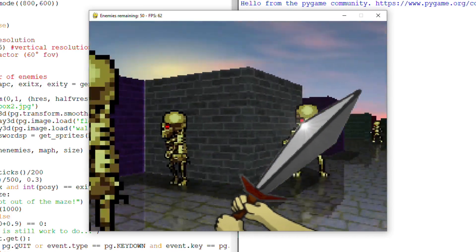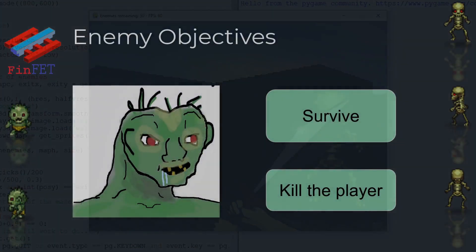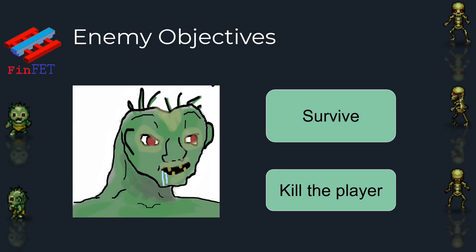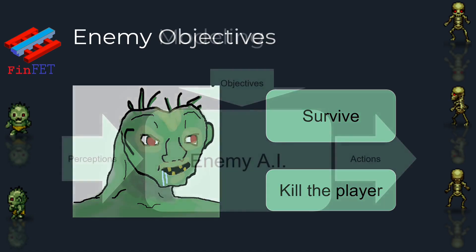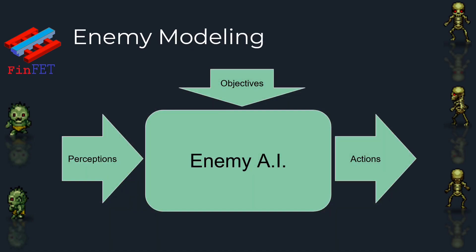So I tried to imagine the game from the enemy's point of view. He basically has two goals: to survive and to kill the player. To achieve these goals, he has to make decisions or perform actions based on his perceptions. So it can be modeled as a function with different inputs and outputs.